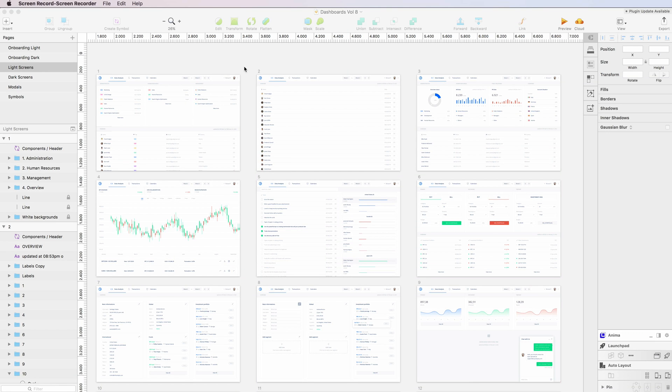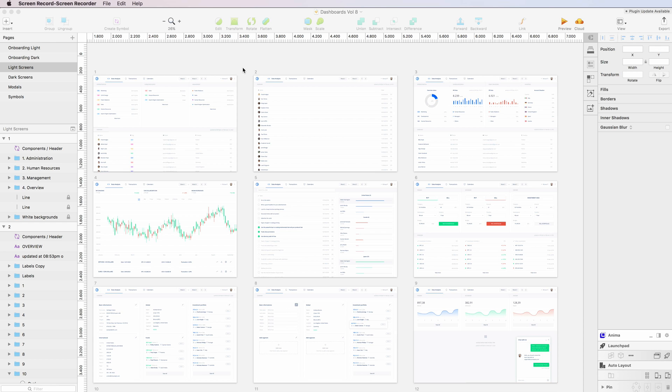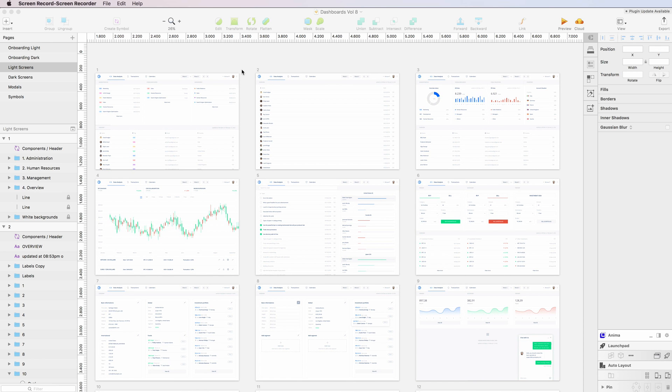In this video I'm going to show you my most recent UI kit, the Crypto Desktop Dashboards.